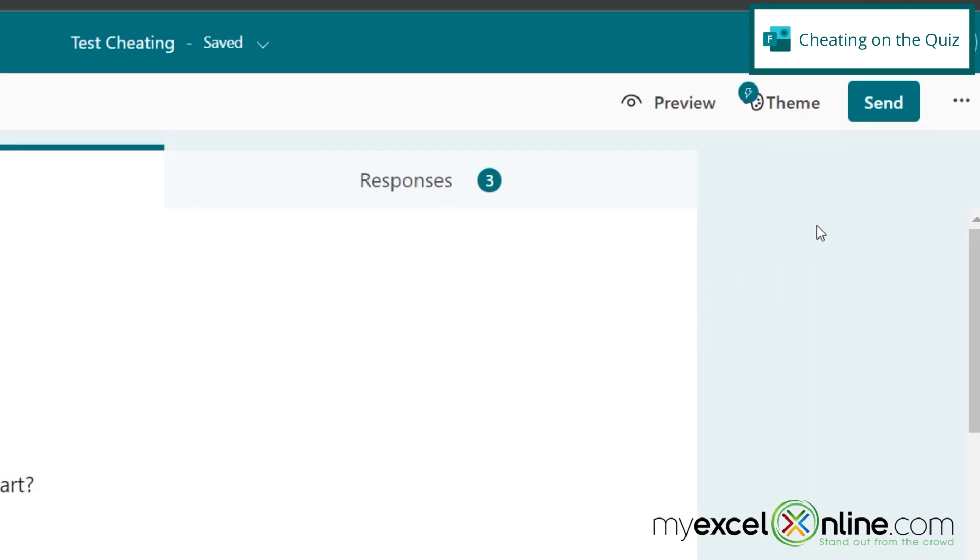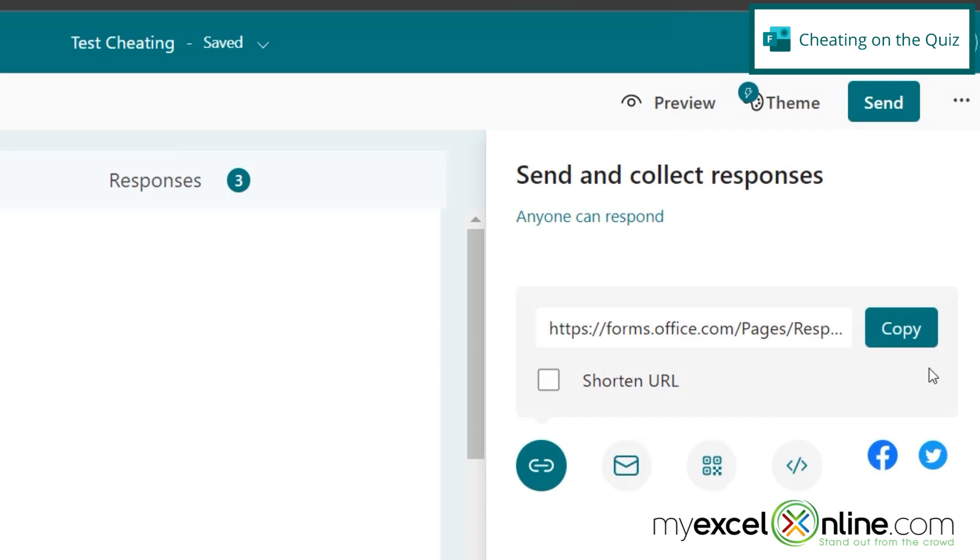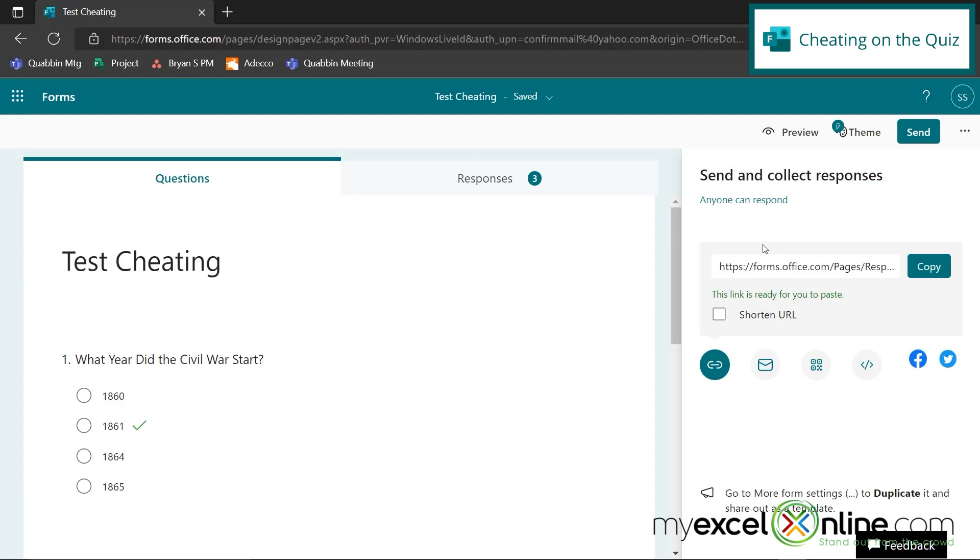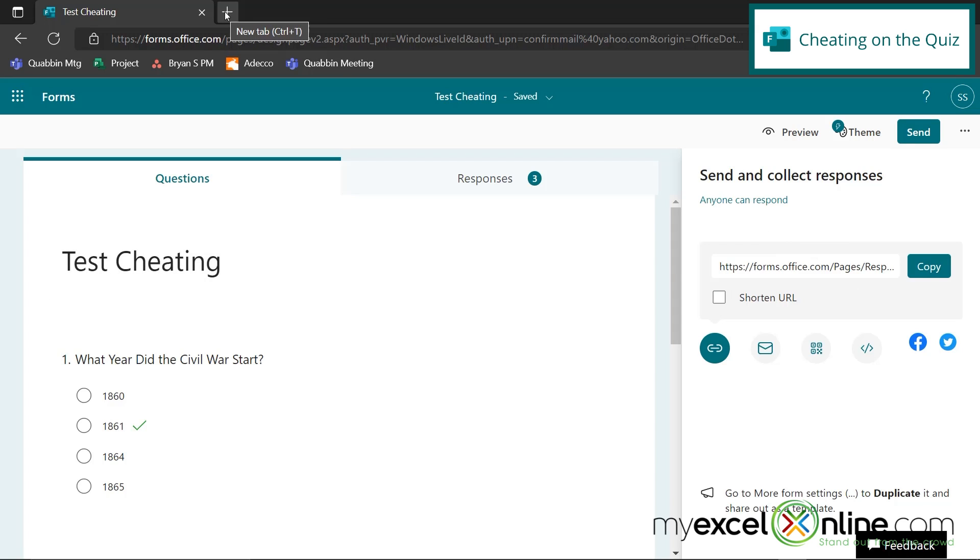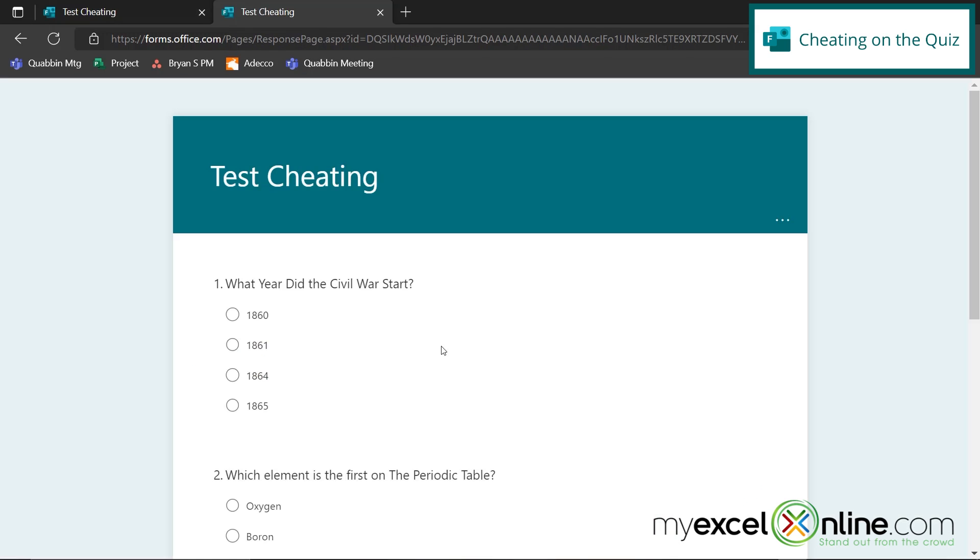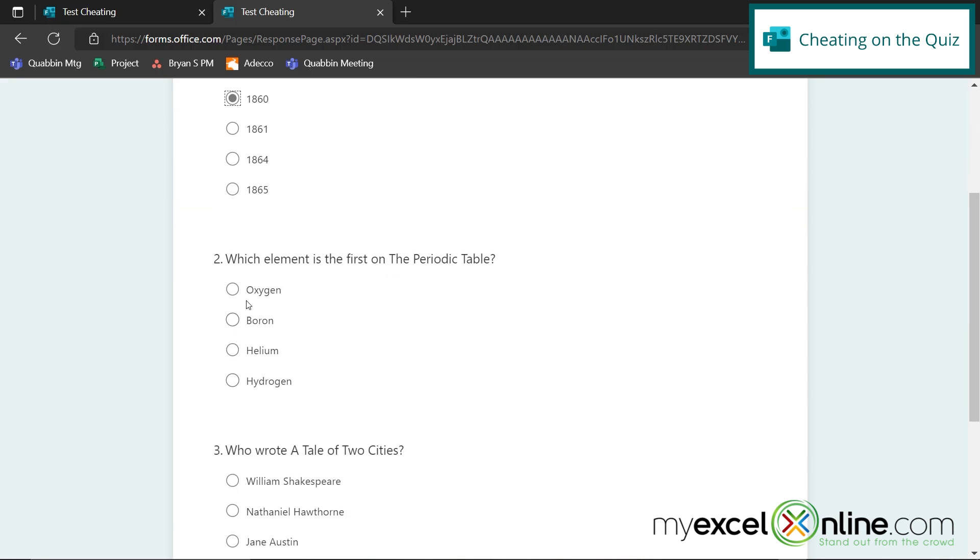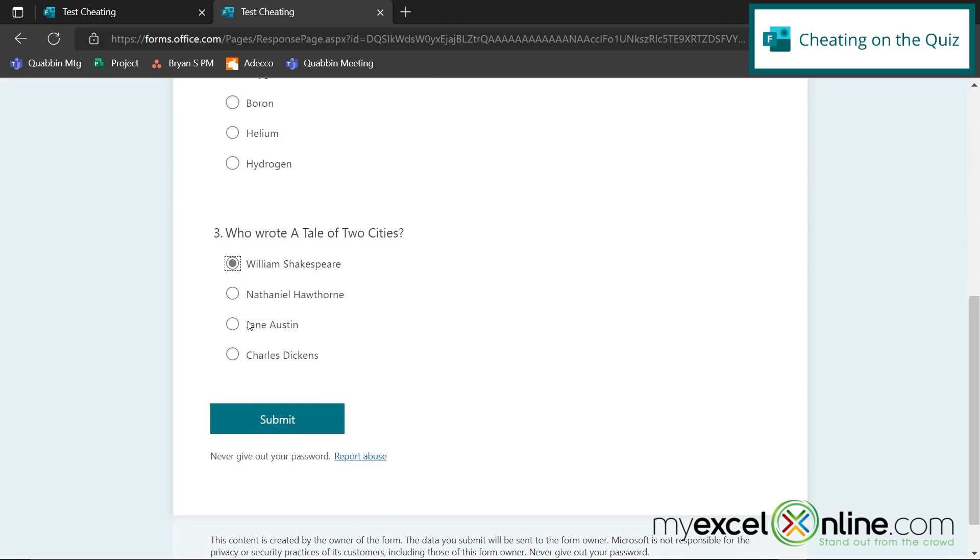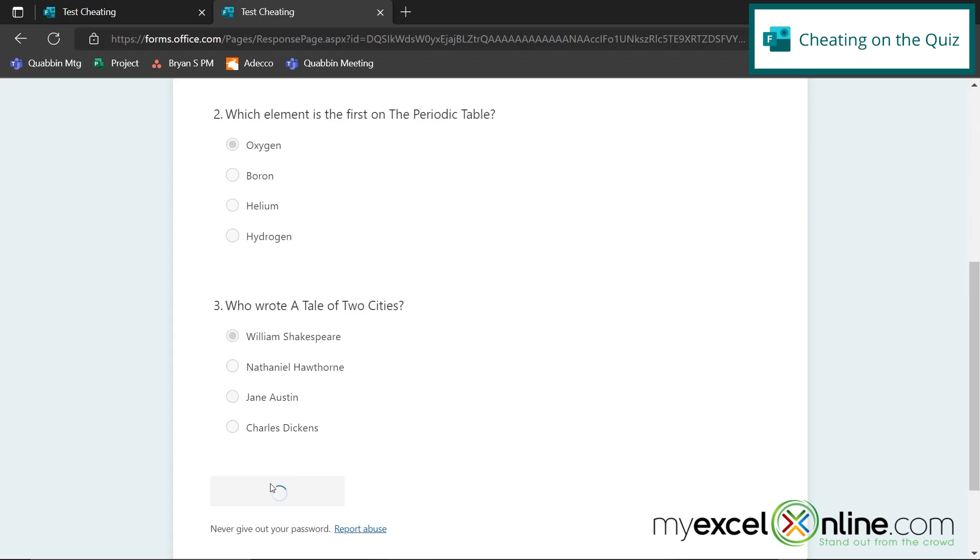I'm going to go up here to the send button and I can copy the link for my quiz. So now let's say I'm a student taking one of the quizzes. I'm going to open a new tab and paste the link. And I'm just going to fly through this quiz and just guess whatever, the first answer on every one of them and hit submit.